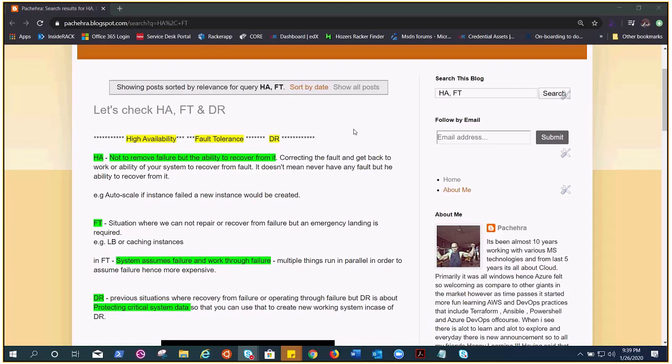Hello everyone, welcome to the first video on architectural concepts, which is very important when you design an architecture. I have seen a lot of confusion between HA high availability and fault tolerance, so I wrote this blog a couple of months back.